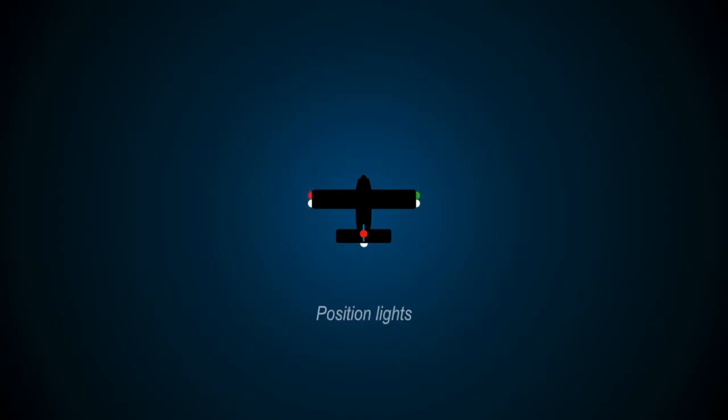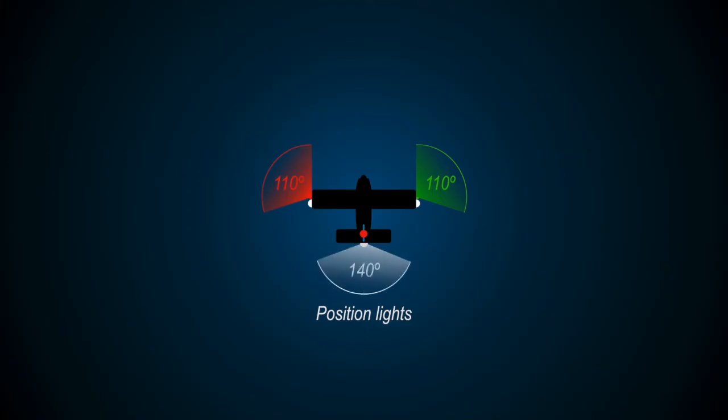Position lights are also known as navigation lights. They consist of a red light on the left wingtip that shines continuously at an angle of 110 degrees to the left, a green light on the right wingtip that shines continuously at an angle of 110 degrees to the right, and a white light that shines backwards at an angle of 140 degrees.